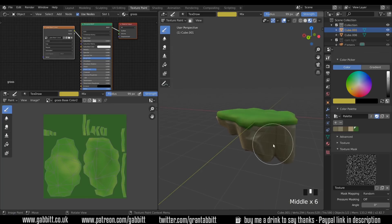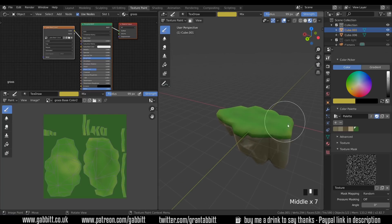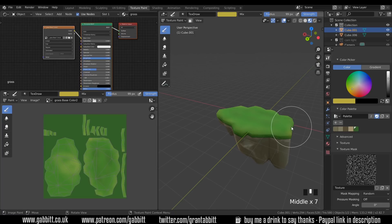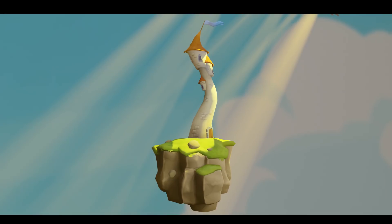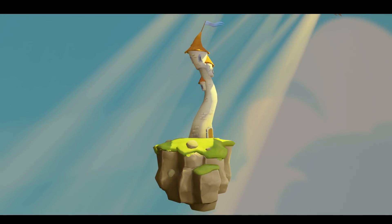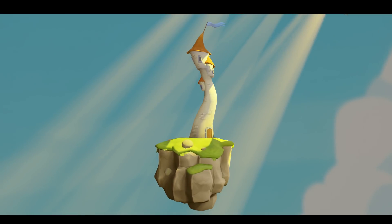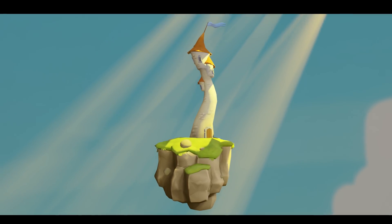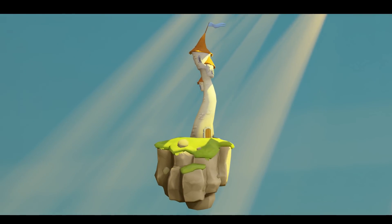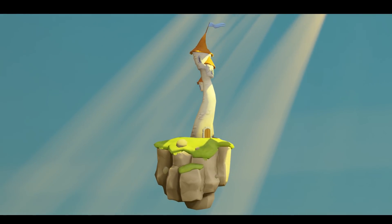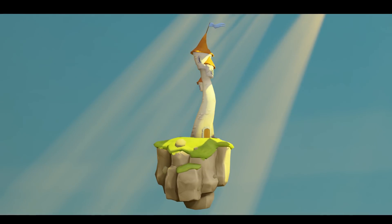We can come back to this later when the tower and things are on the grass, to improve it further. That's texture painting — hopefully it wasn't too confusing. There are quite a few new things in there, but check out my other playlists about texture painting if you want to take this further. In the next episode we'll be building the fantasy castle. Thanks for watching and I hope this helps.